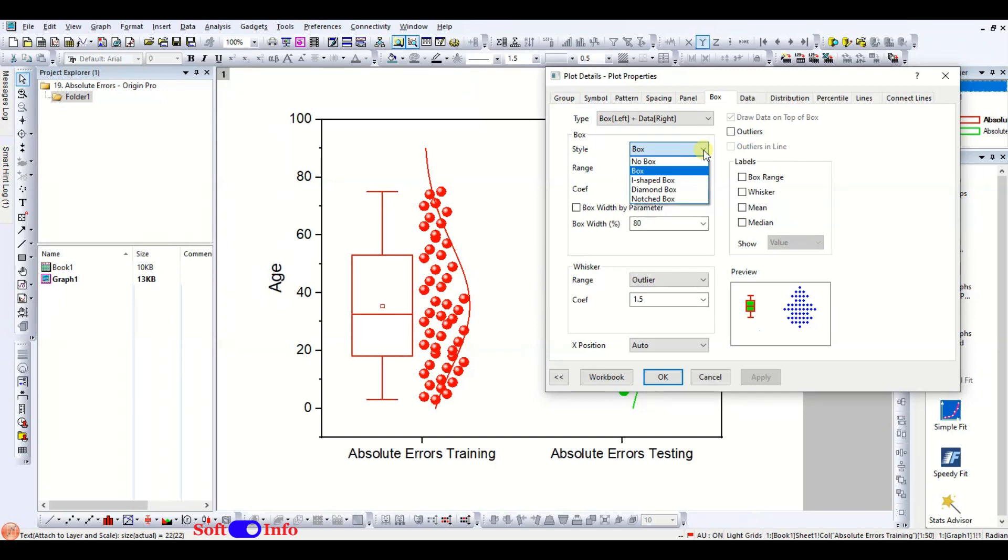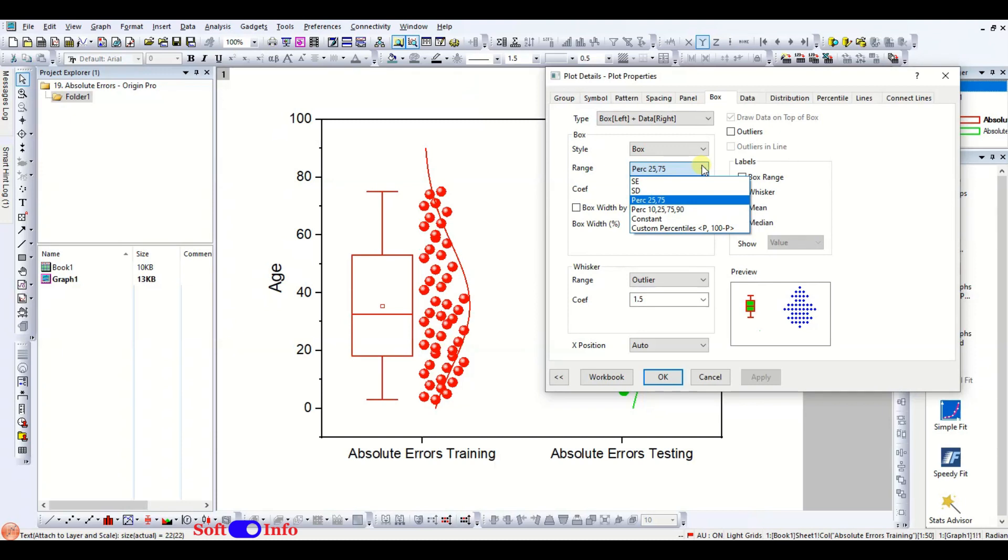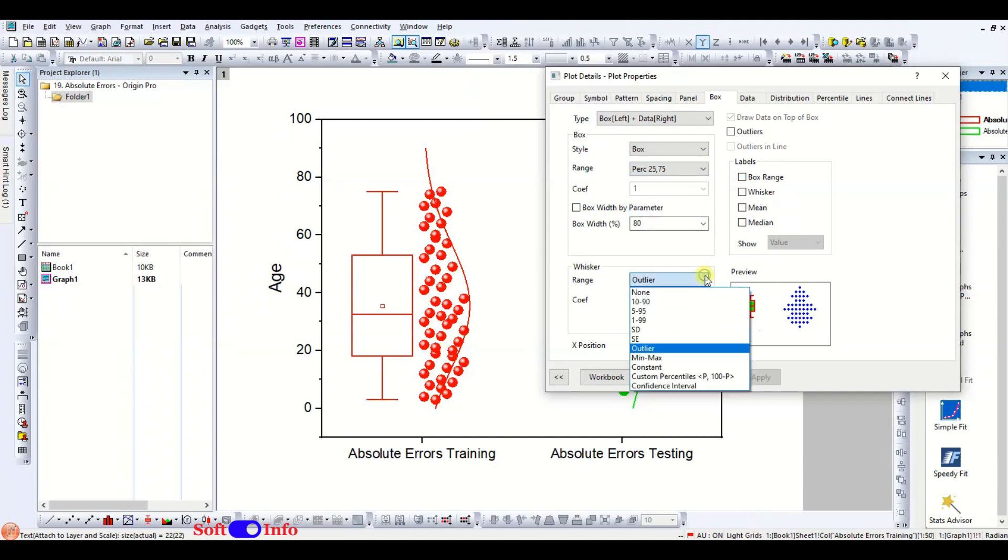Explore various box style options here. Explore various box range options here. Adjust the whisker settings as needed.